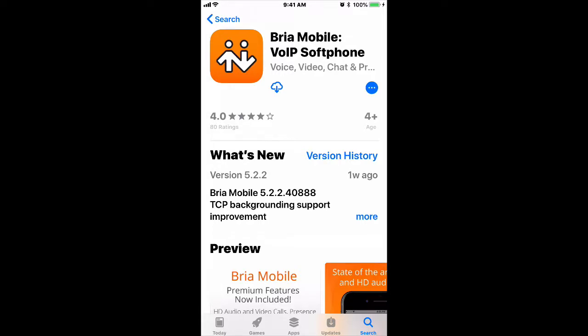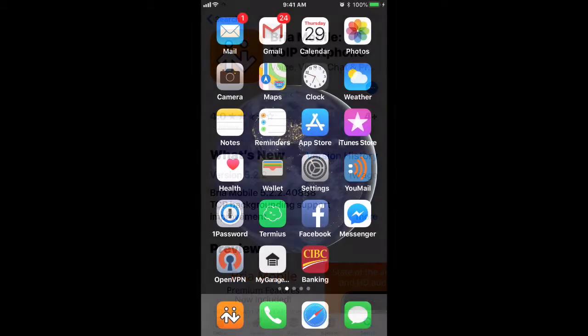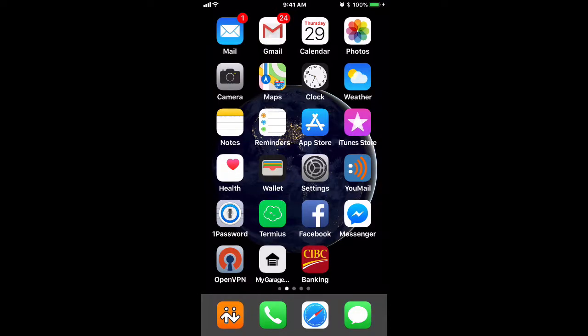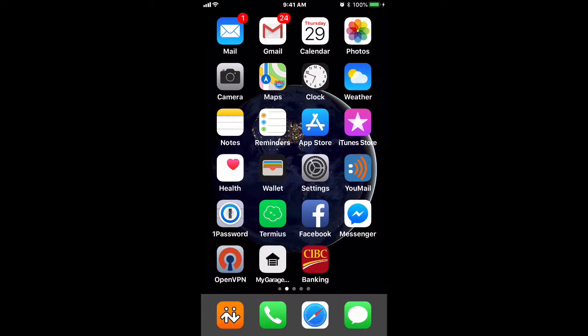However, I've already downloaded it previously, so I'm just going to click on the Cloud icon. Once Bria Mobile has been installed successfully, it will appear on your home screen. I have put mine in the dock. Go ahead and open Bria Mobile.